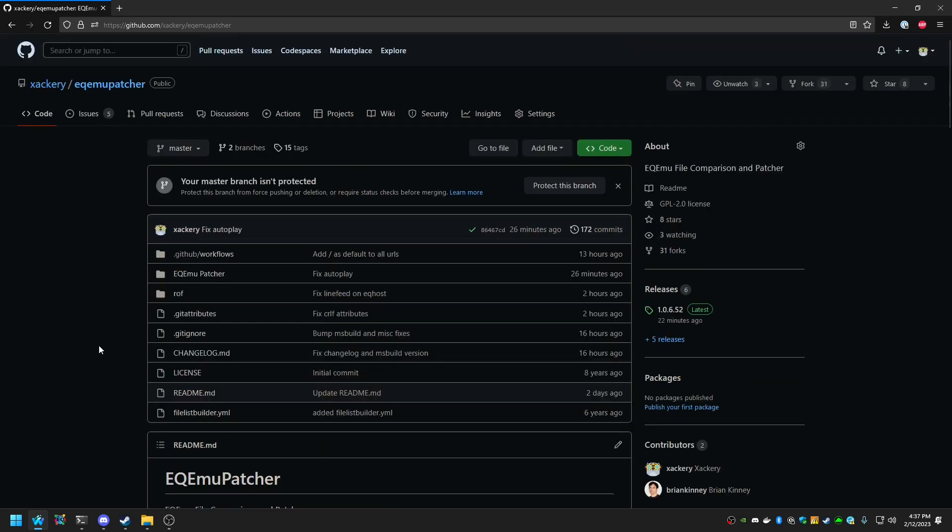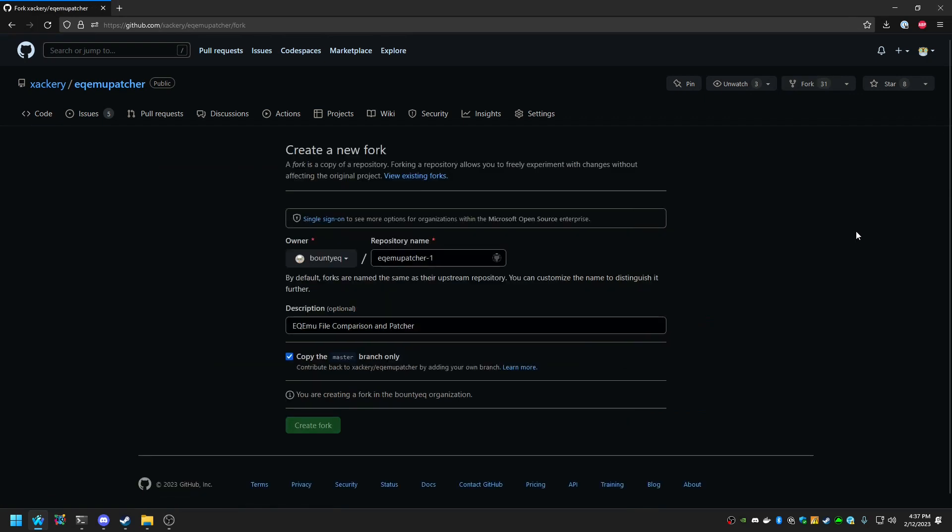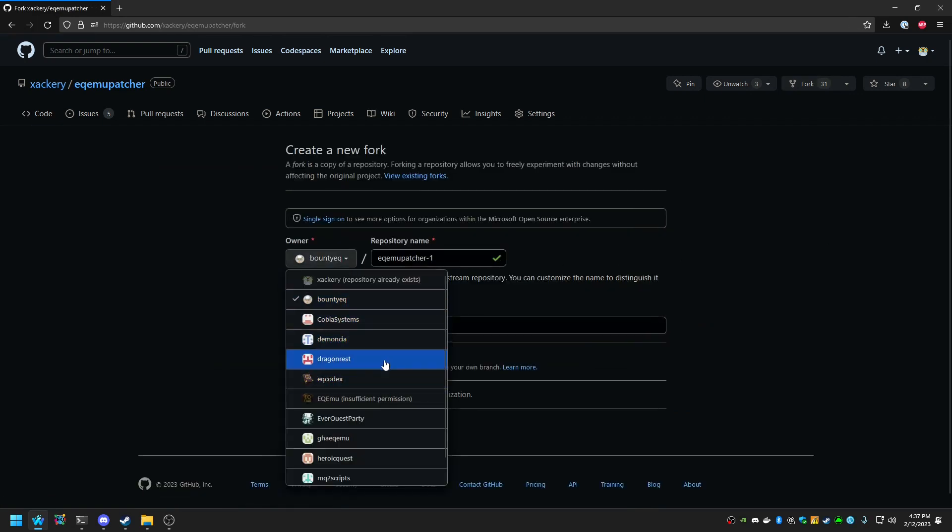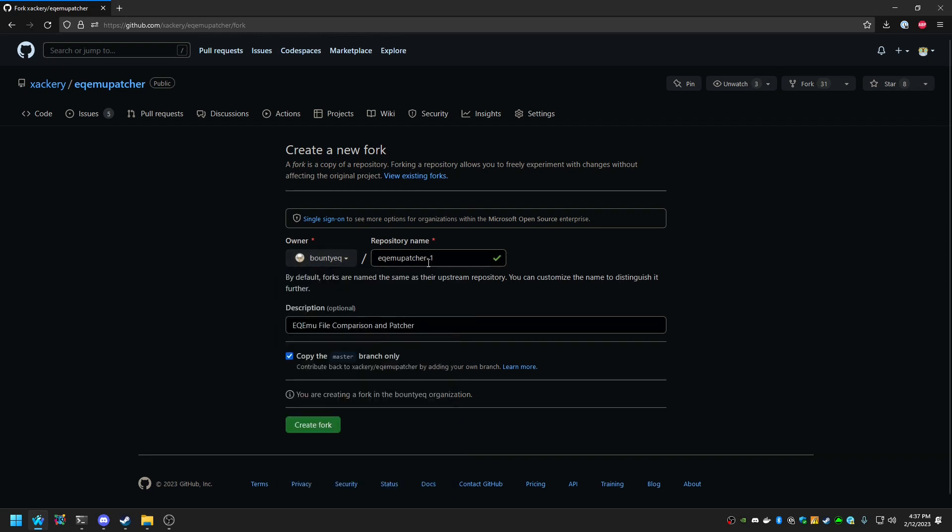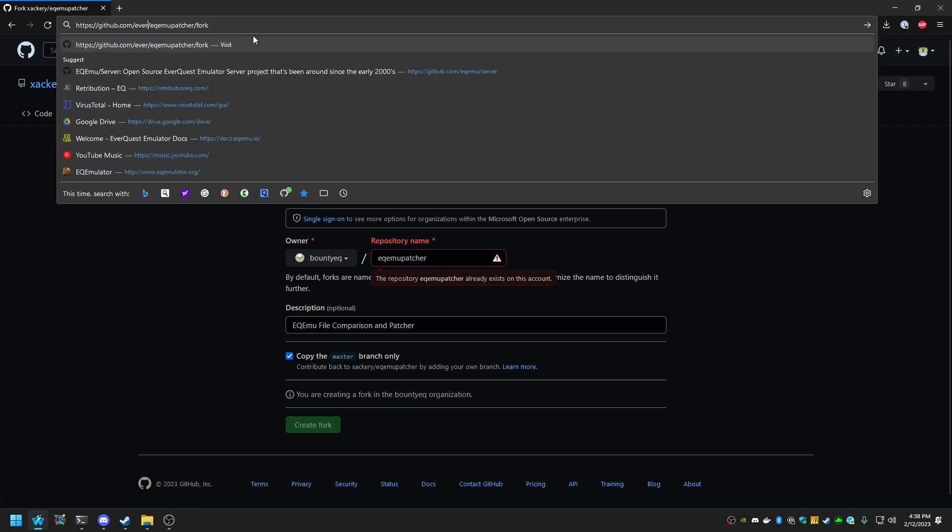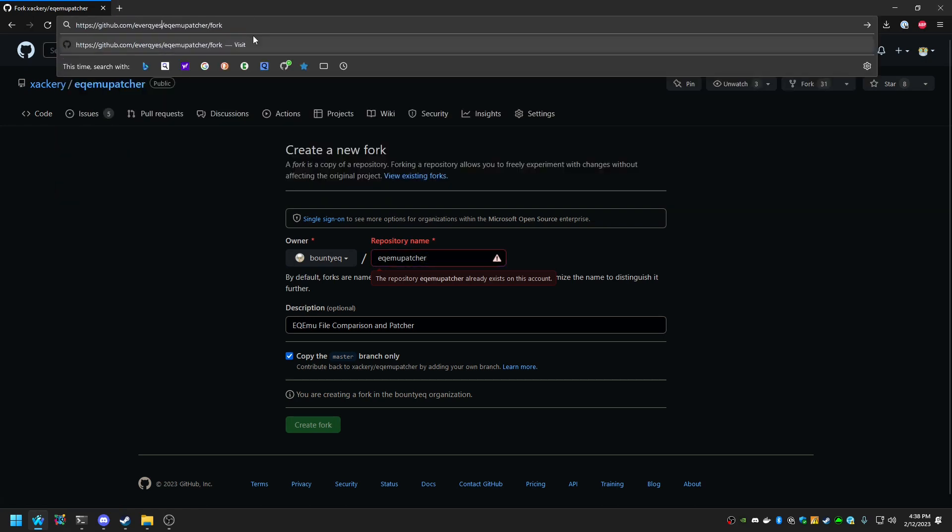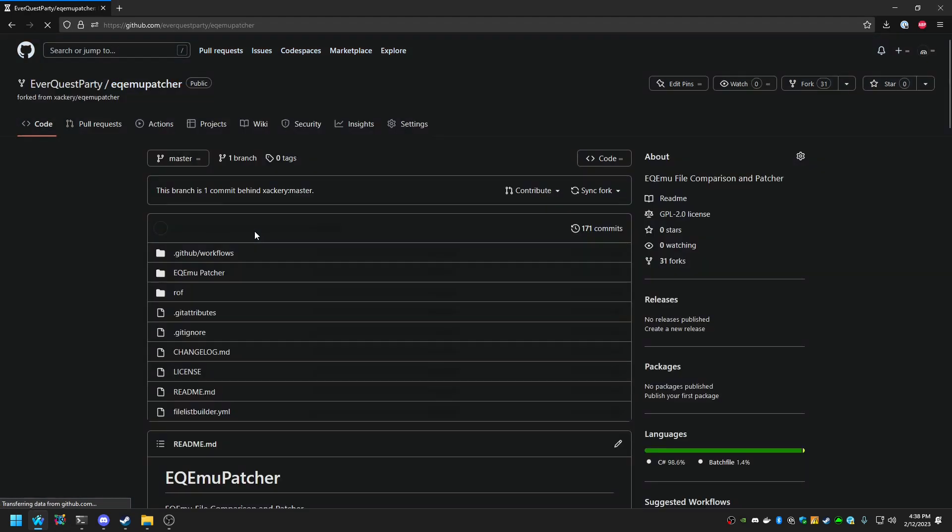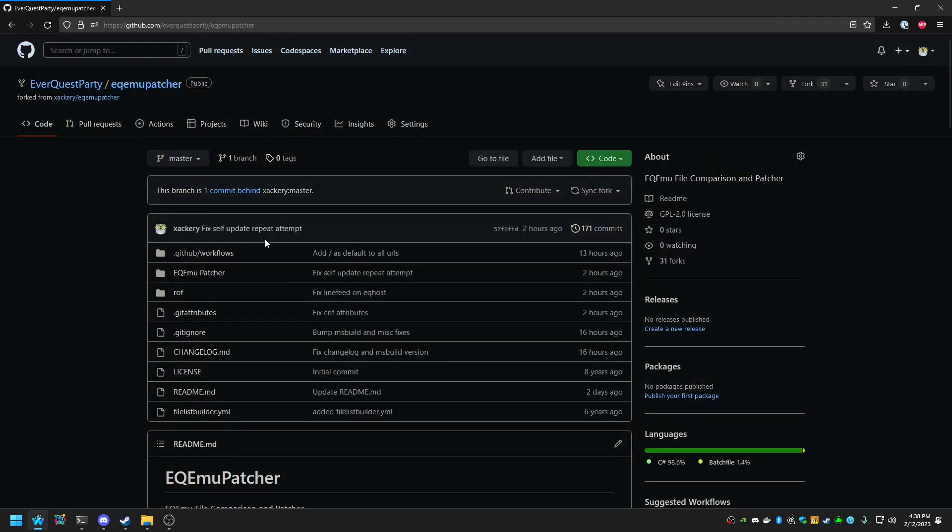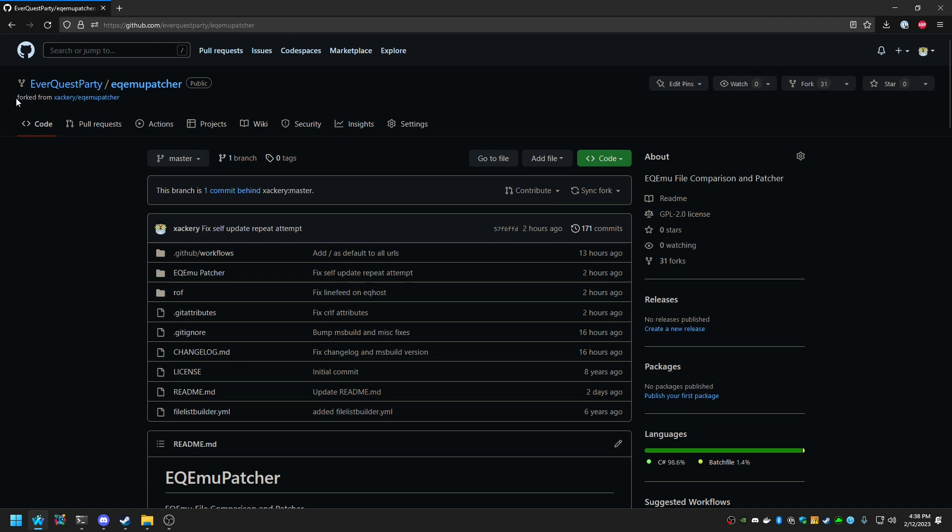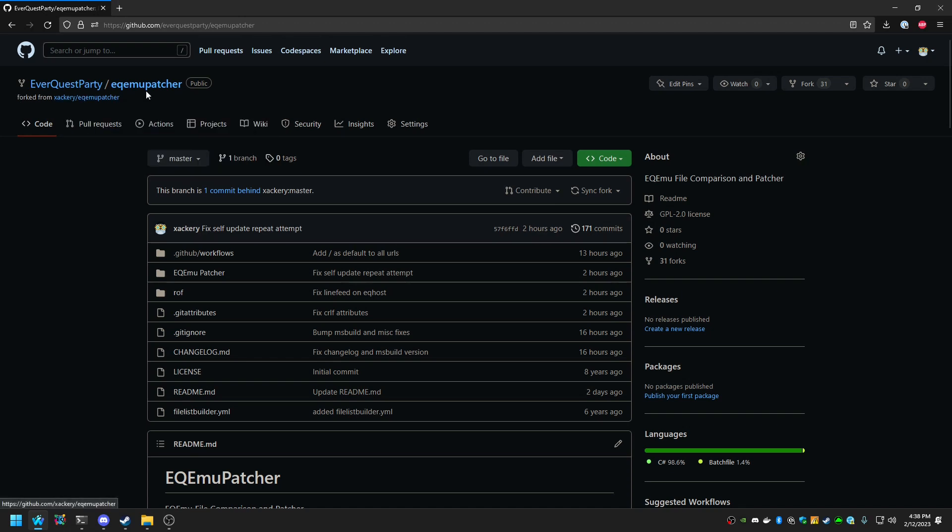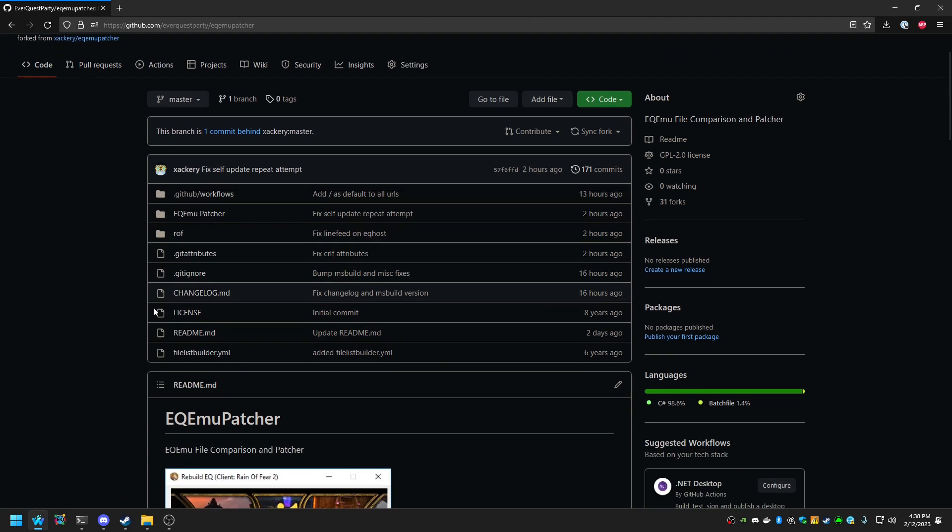In order to get started with Ikeemoo Patcher, you want to go to the Fork button and select the owner of your project, likely just your username, and the repository name, and hit Create Fork. Doing so will create a fork similarly to this. Forks are noted by this description up top where it says Fork from Zachary Ikeemoo Patcher. And once you're in this status, you have to do a couple configuration options.